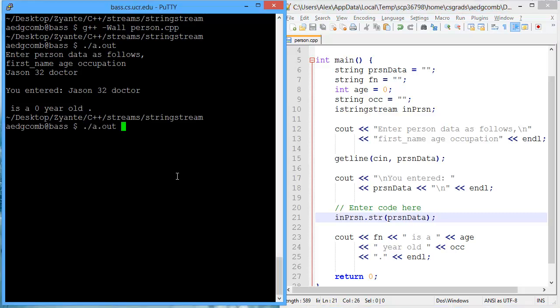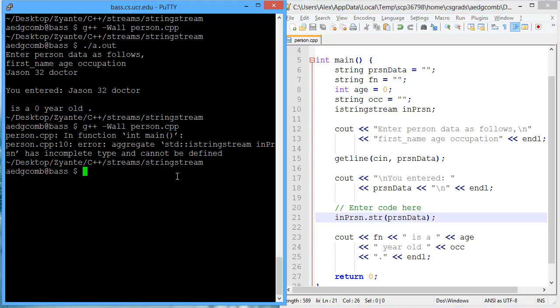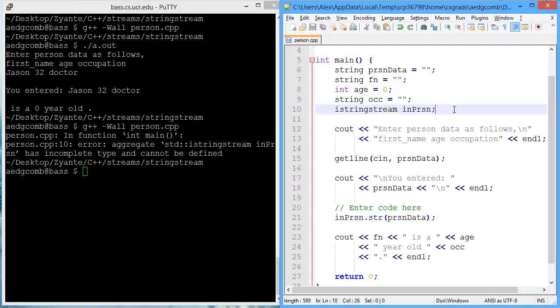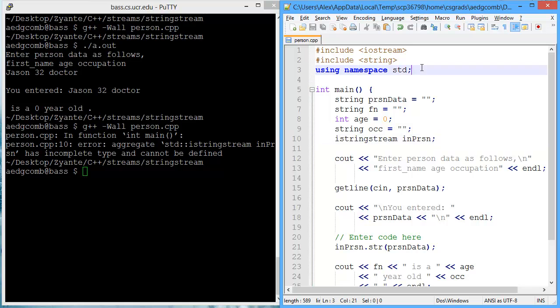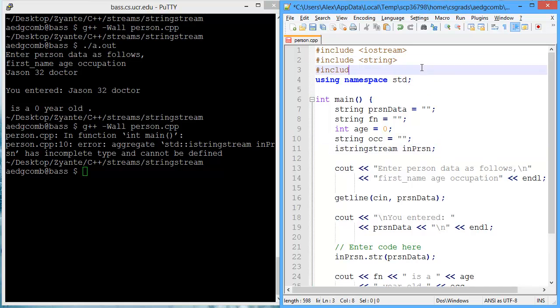Let's see how we're doing so far. We have an error. I string stream has incomplete type. And that's because we need to include the library sStream. There we go. Short for string stream.